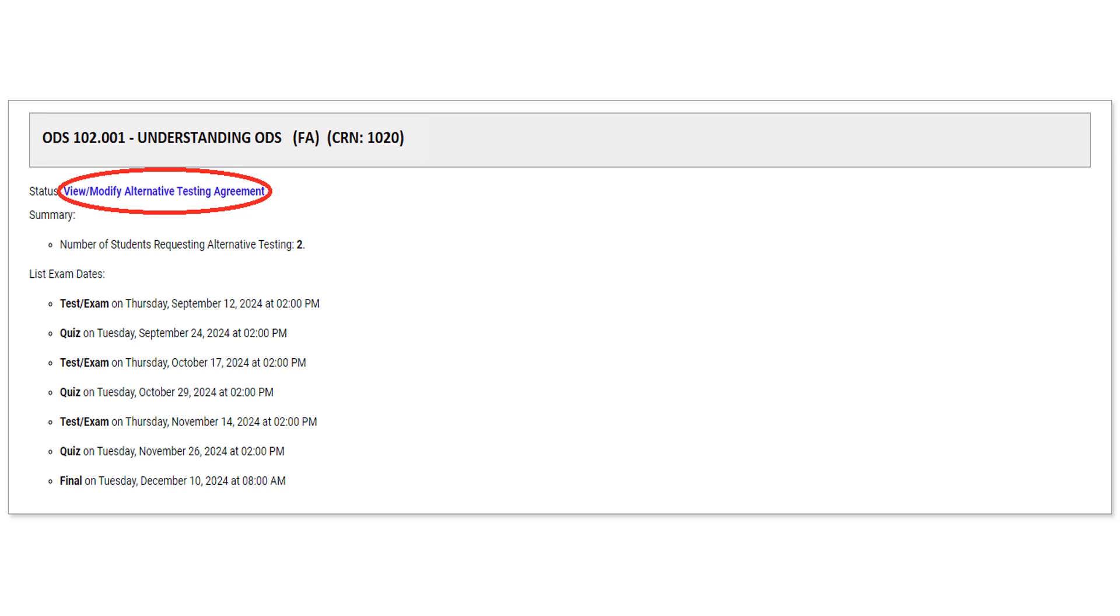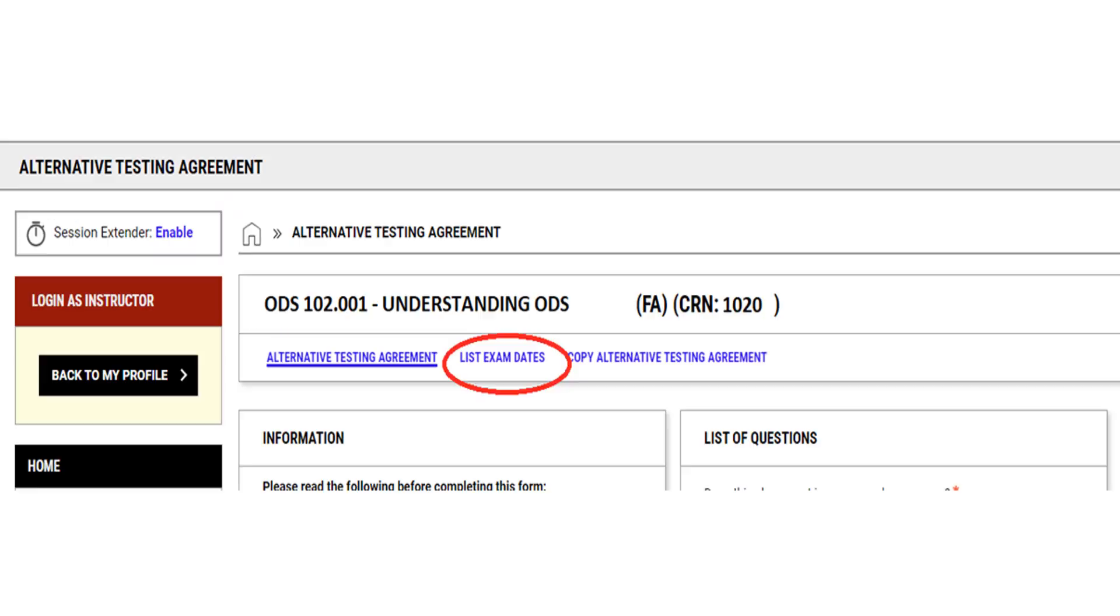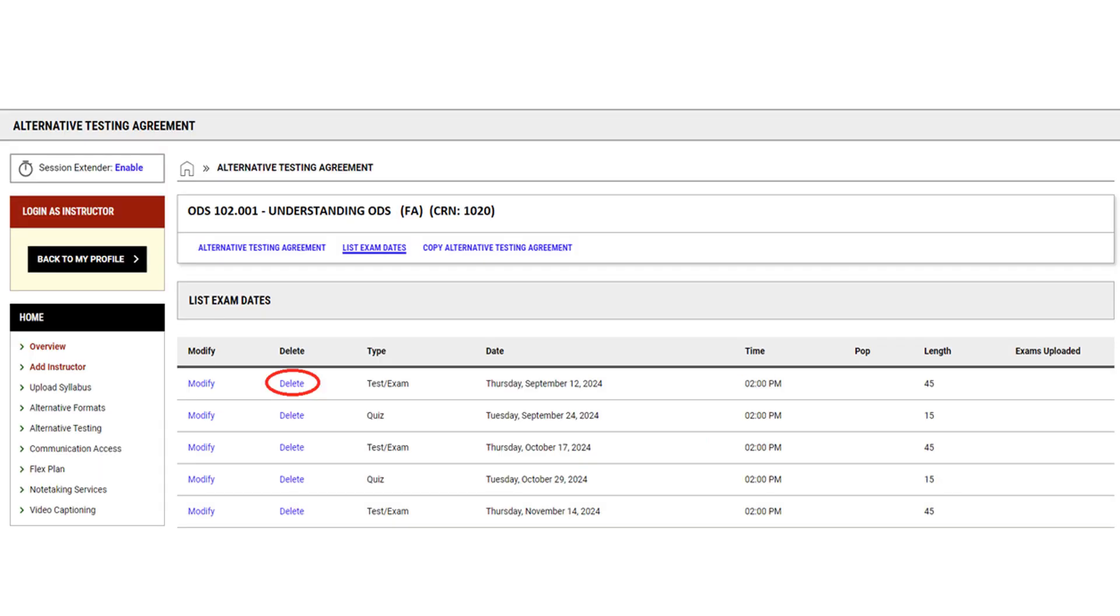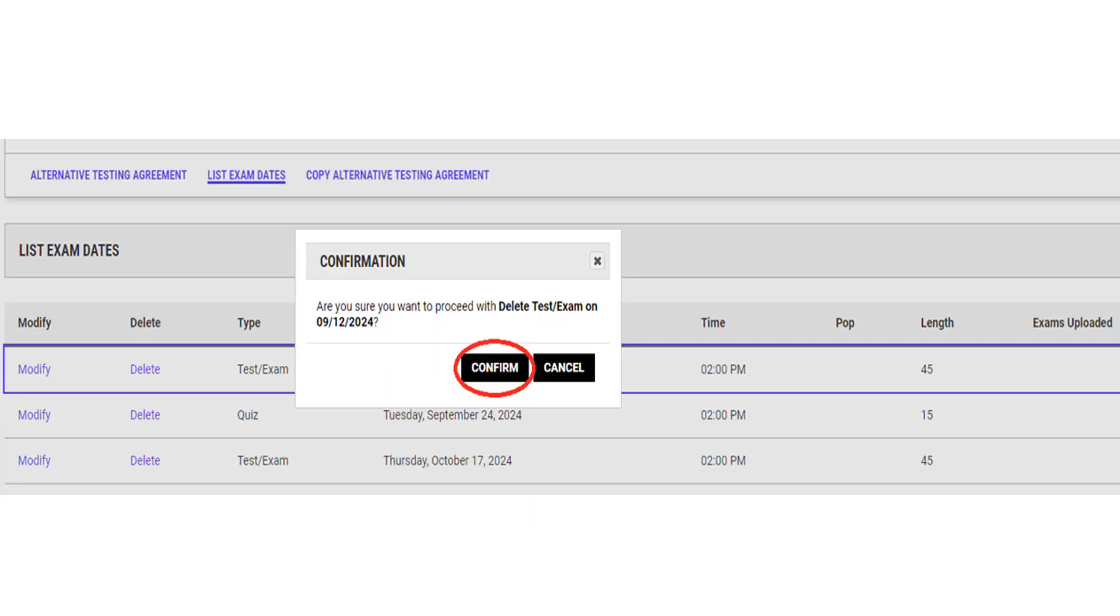Locate the course from the list and select View Modify Alternative Testing Agreement. Select List Exam Dates. If you need to delete an exam date, locate the date from the list and select Delete. Double check the date you chose and then select Confirm.